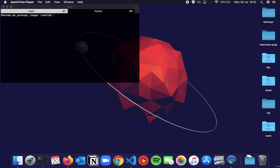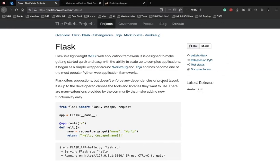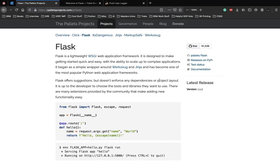Before we get started with the project, let's talk about what is Flask. Here I have the official documentation opened up. Flask is a lightweight WSGI application. WSGI is the Web Server Gateway Interface.